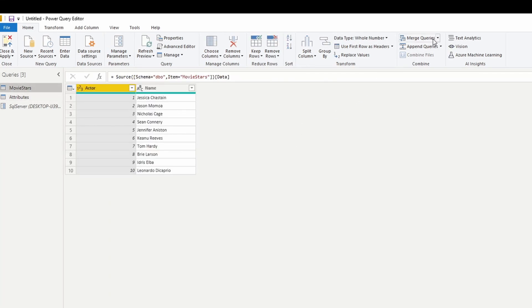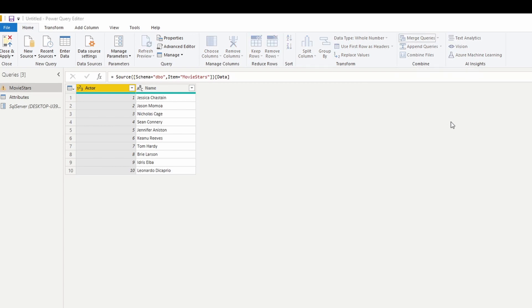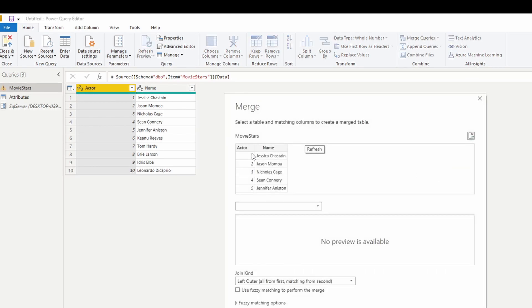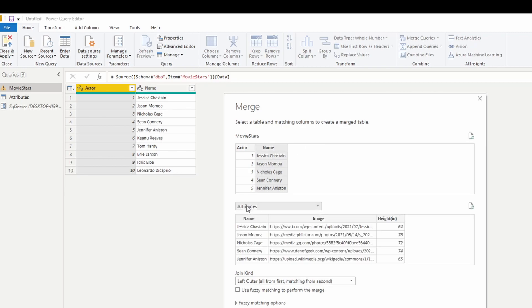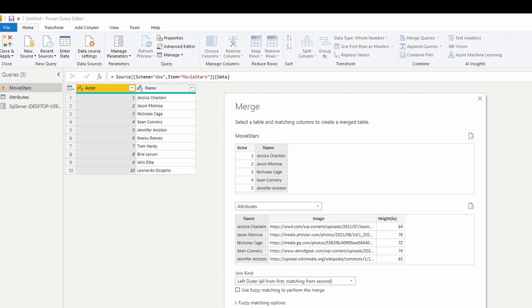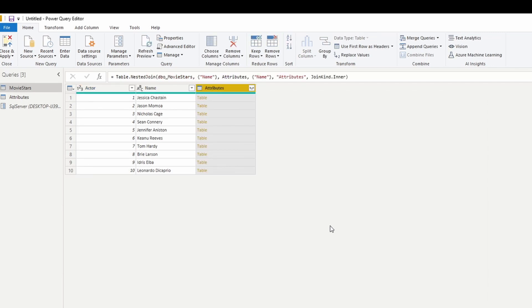The first thing you're going to do is go up here to merge queries. You're going to select which column you want. What other table are we merging to? We're merging to our attributes table. We're going to merge on the name, and I only want to inner join. So I only want those rows that match.